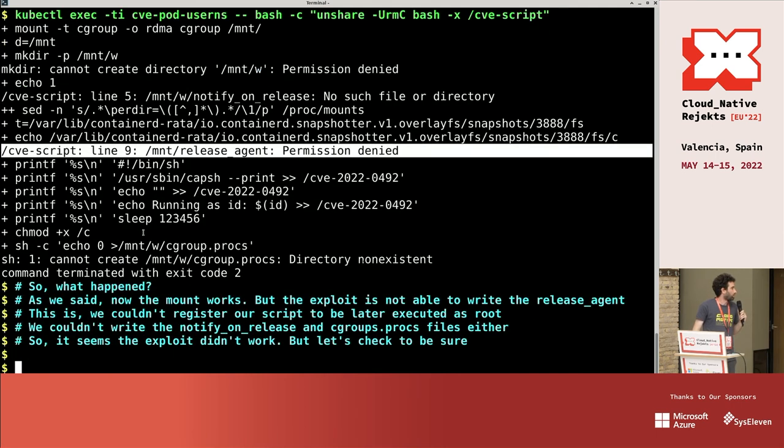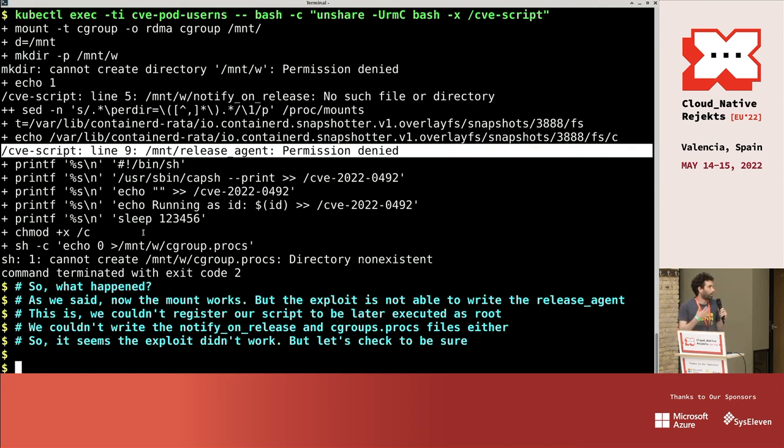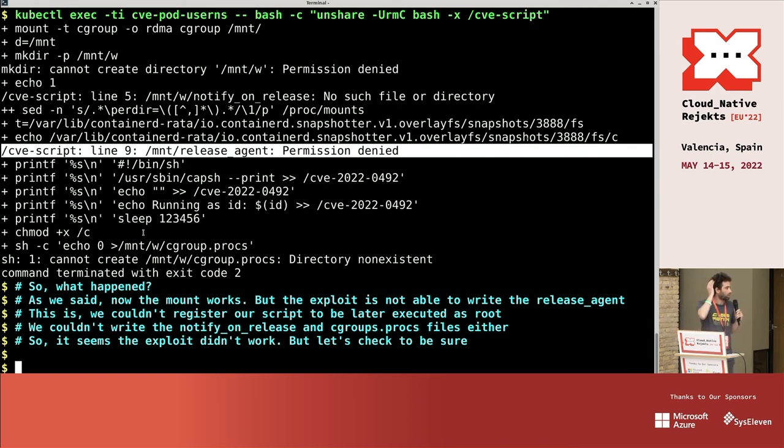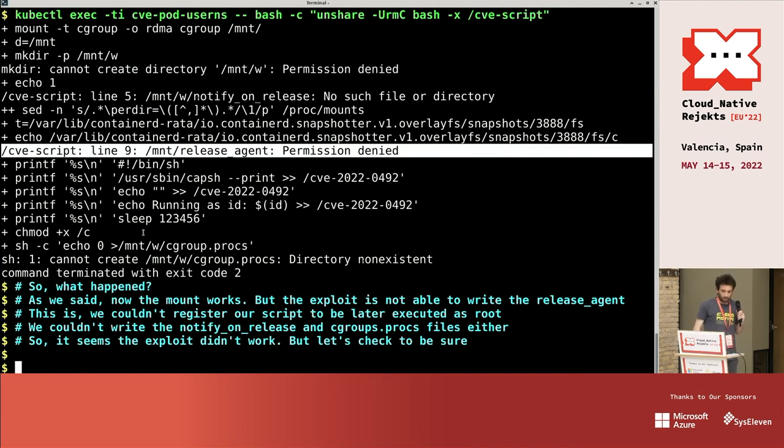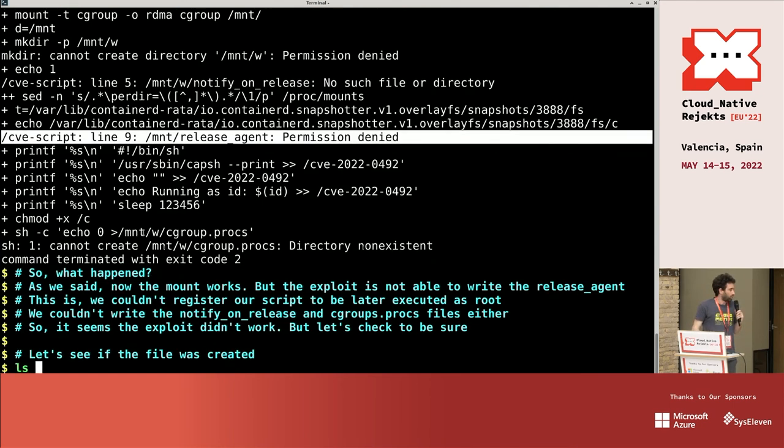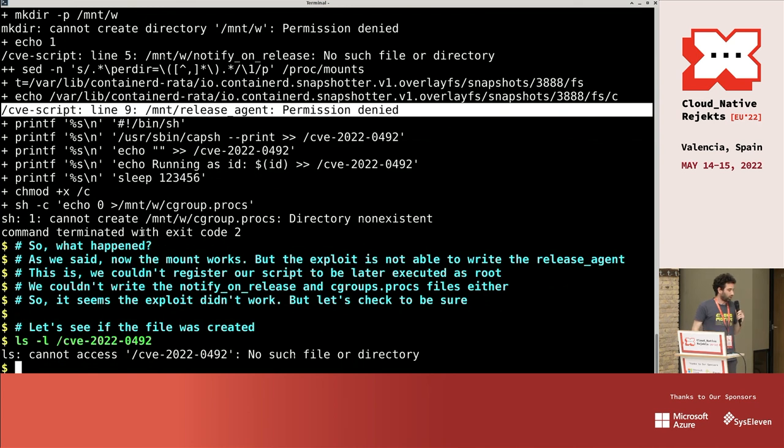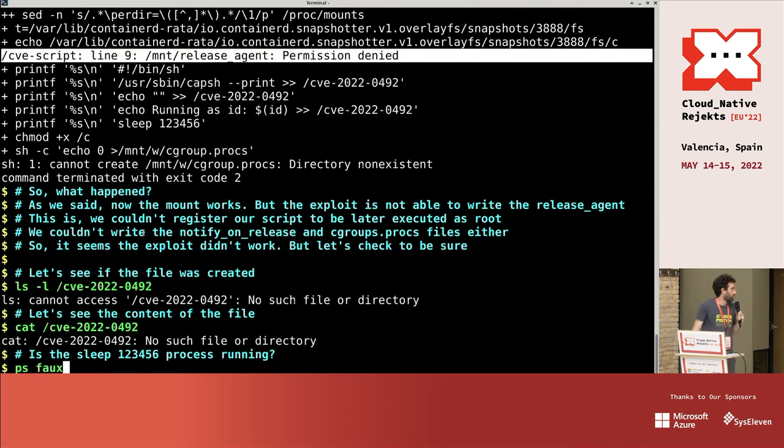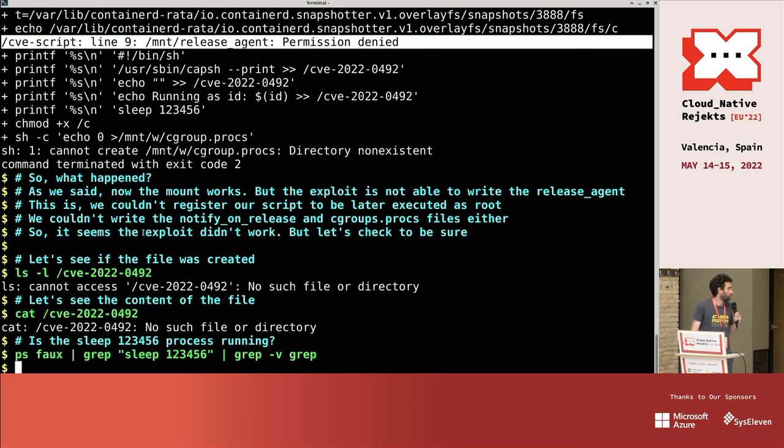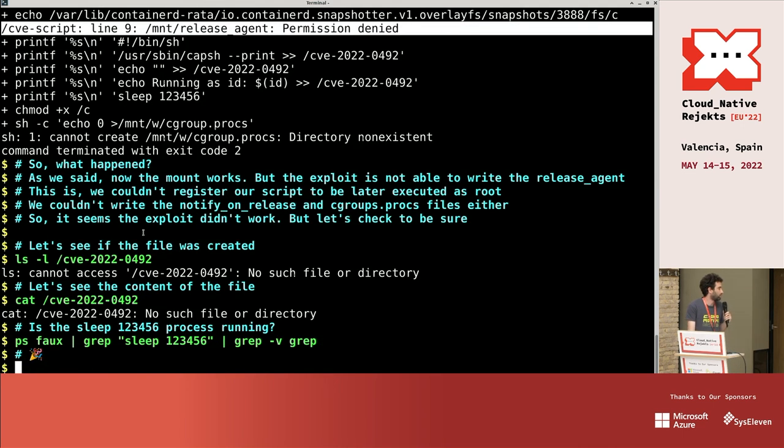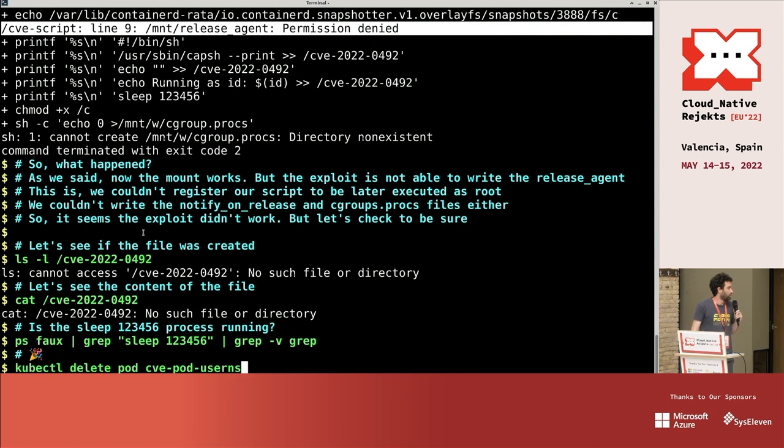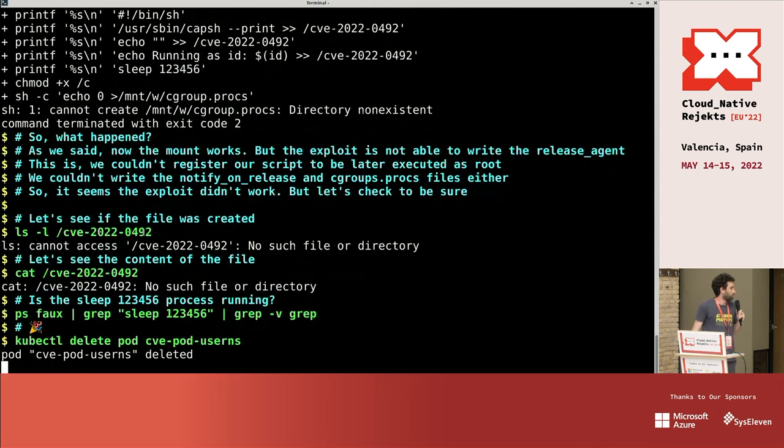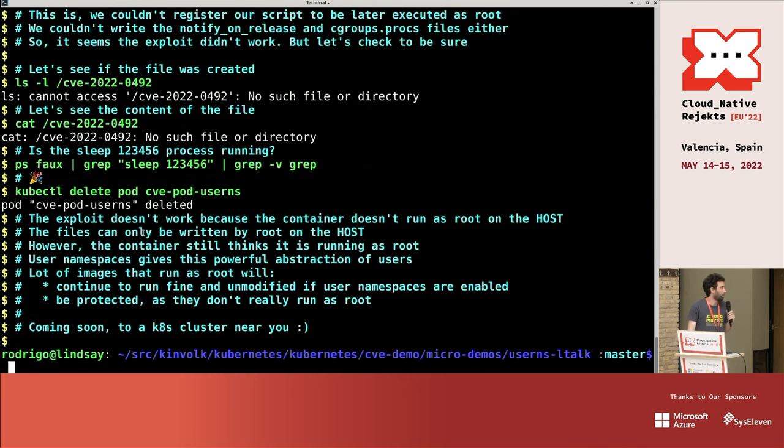But we couldn't write to the release agent. So our script was not copied there. So basically what happened is we couldn't register our script run and we couldn't write any other of the other files. But just to be super sure, let's check that the file is not there. And the sleep process isn't there either. Yeah.